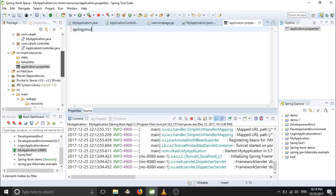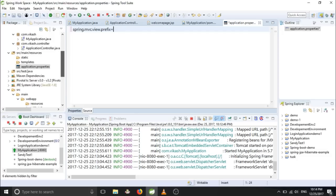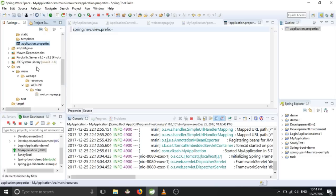That is spring.mvc.view.prefix. So everything will be small letters, equals to - you have to provide your this path after.